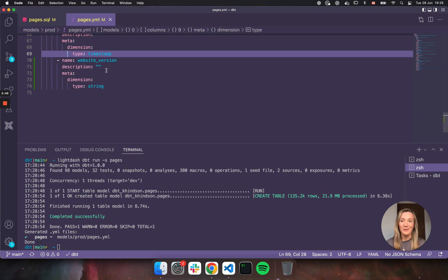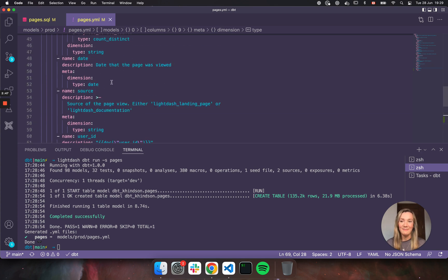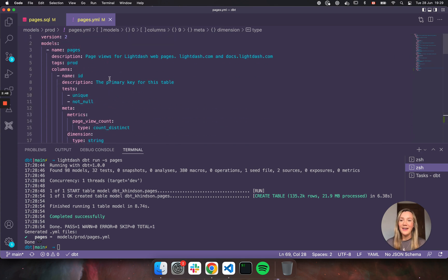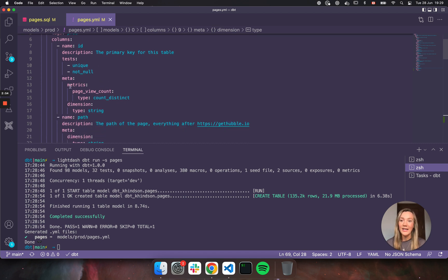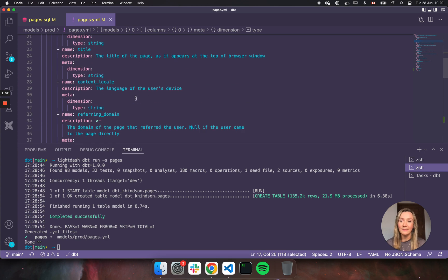And there it is, our new website version. So in our YAML file here, all of the columns that we've defined, as I said before, will be available for us to explore in Lightdash. This is also the place where we define all of our metrics.